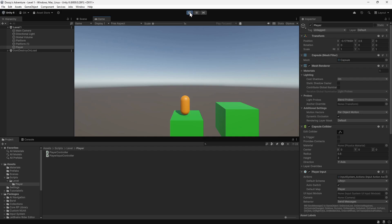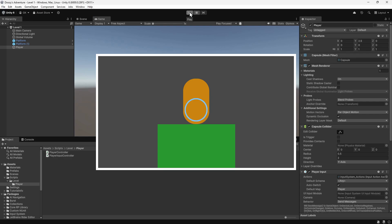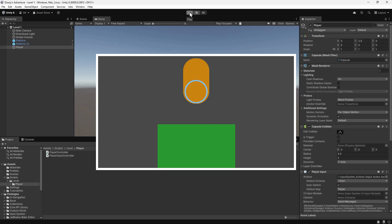First of all we'll look at how we're going to detect the ground. There are several different ways this can be done in Unity, but we're going to use something called a sphere cast. This projects a sphere in a certain direction and reports back on what it collides with. We'll project the sphere from the base of the player downwards. If the sphere hits the ground just beneath the player, then the player is on the ground and we can jump. If it doesn't hit anything or the ground is further away, then the player is in the air and we can't jump.